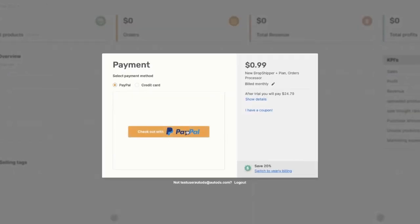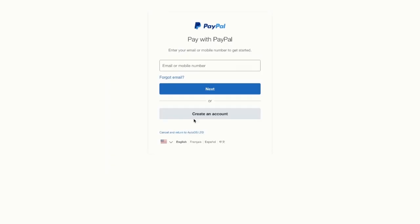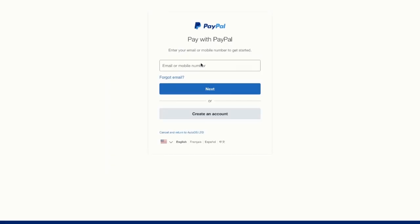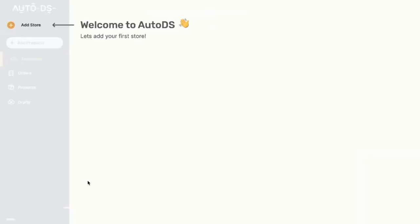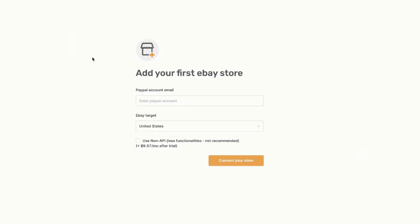Here you can choose if you'd like to process your payments using PayPal or a credit card. We'll go with PayPal, so enter your login credentials. Then click on agree and continue. You'll be taken to the AutoDS platform with a welcome screen where you can add your first eBay store.